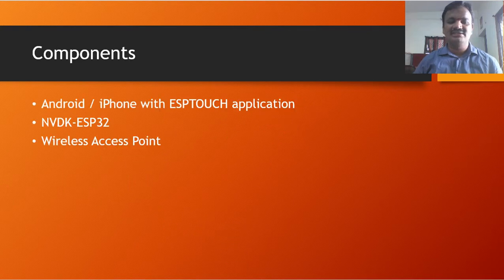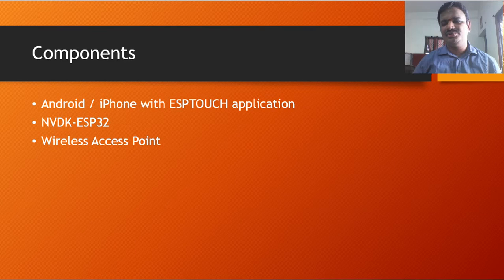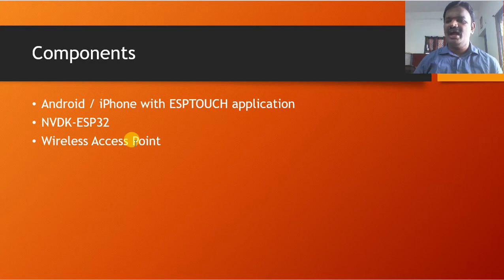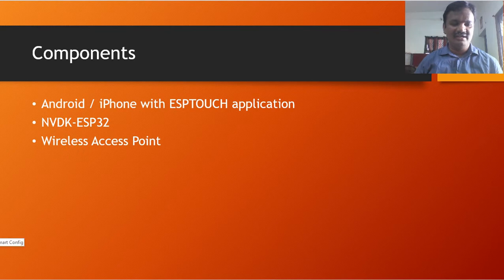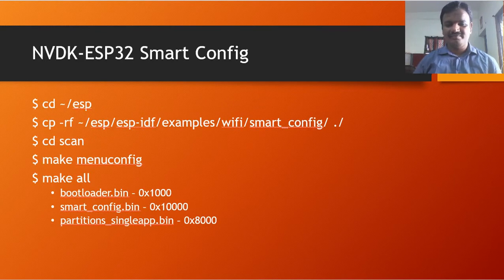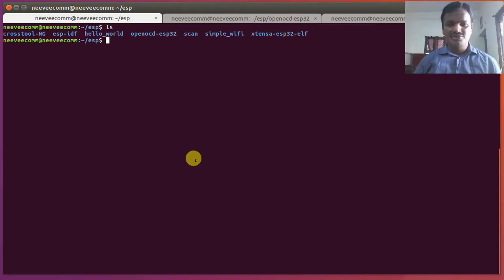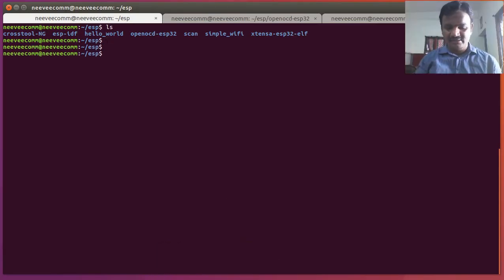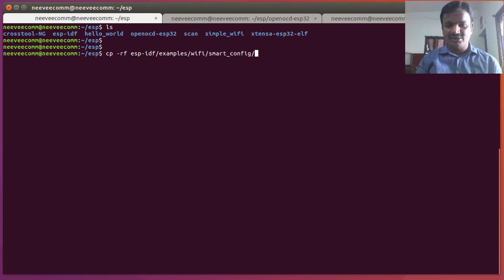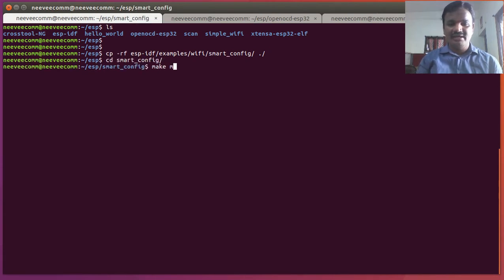Here, the components involved in this: Android or iPhone with the ESP Touch application, and we have ESP32 to demonstrate. And we have that wireless access point, I am having that wireless access point Nevi and Nevi123. And I can start with that examples here. I am going to copy this example: cp -r esp-idf and then examples wifi then smart config to local. Then I'm going to build: make menu config.